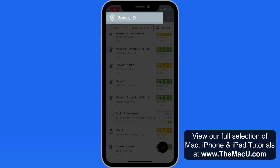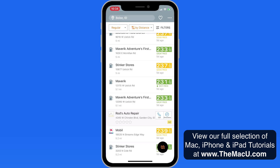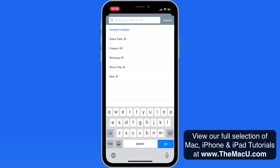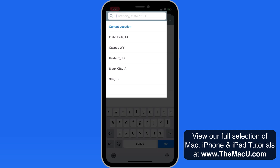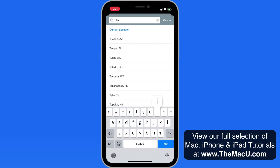Tap on the Location field and we can enter any city, state, or zip code to search for. Below, we can quickly search in the current location and see a list of recent searches. I'm going to enter Twin Falls, Idaho.